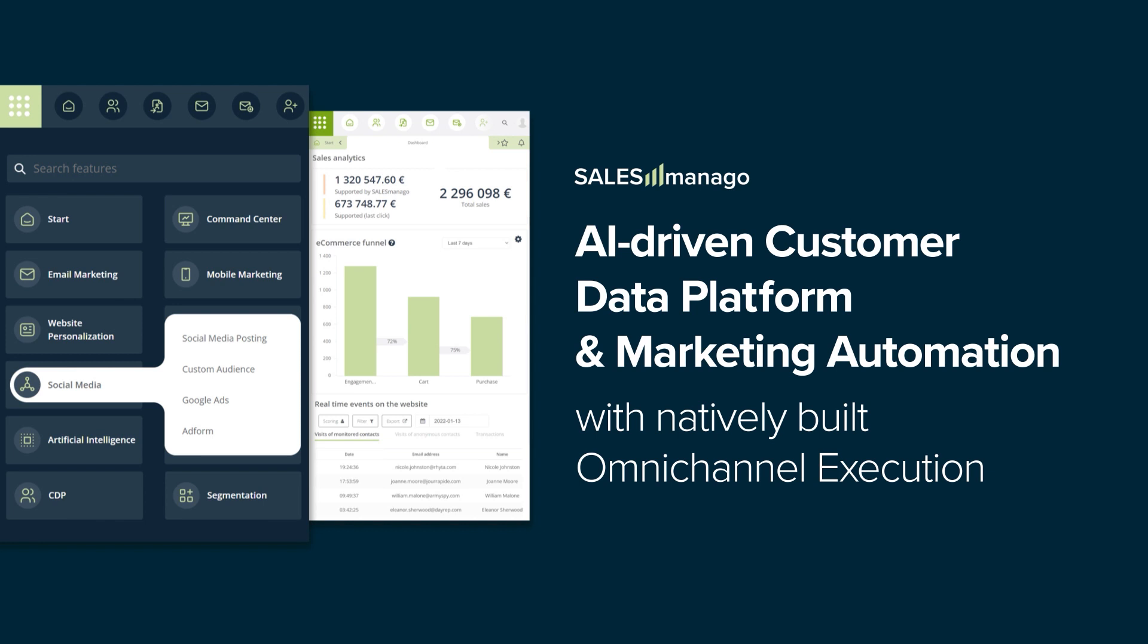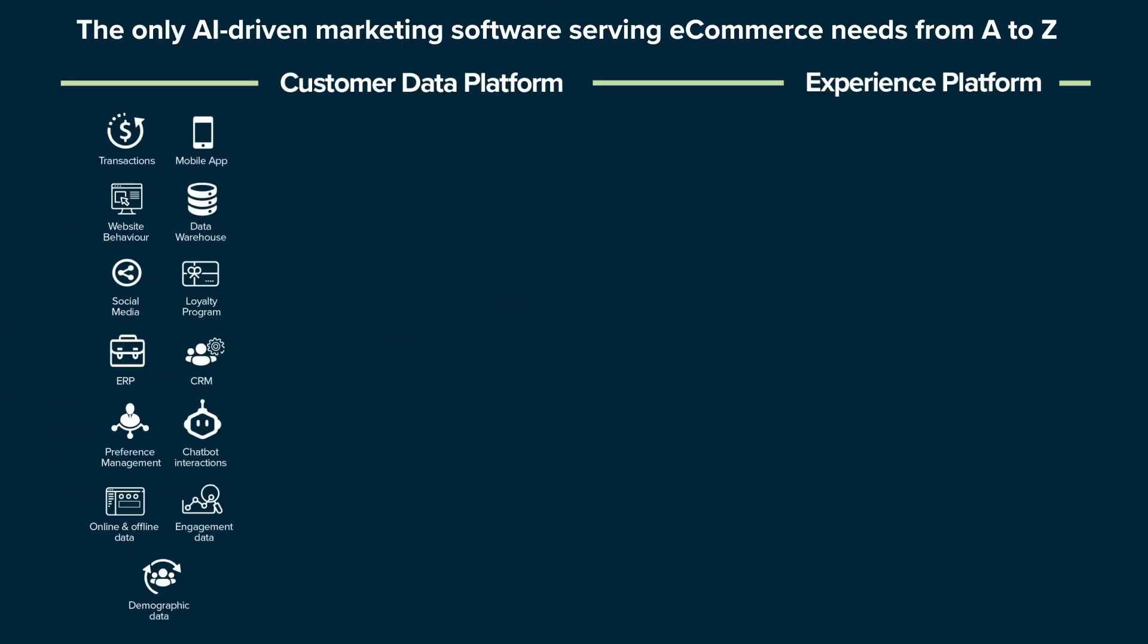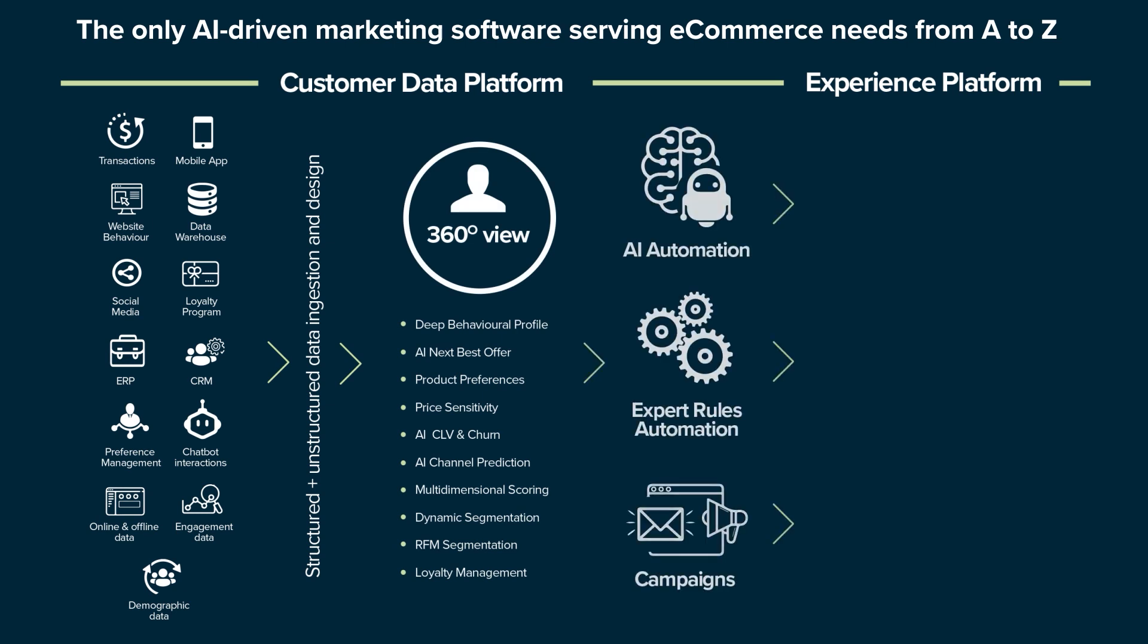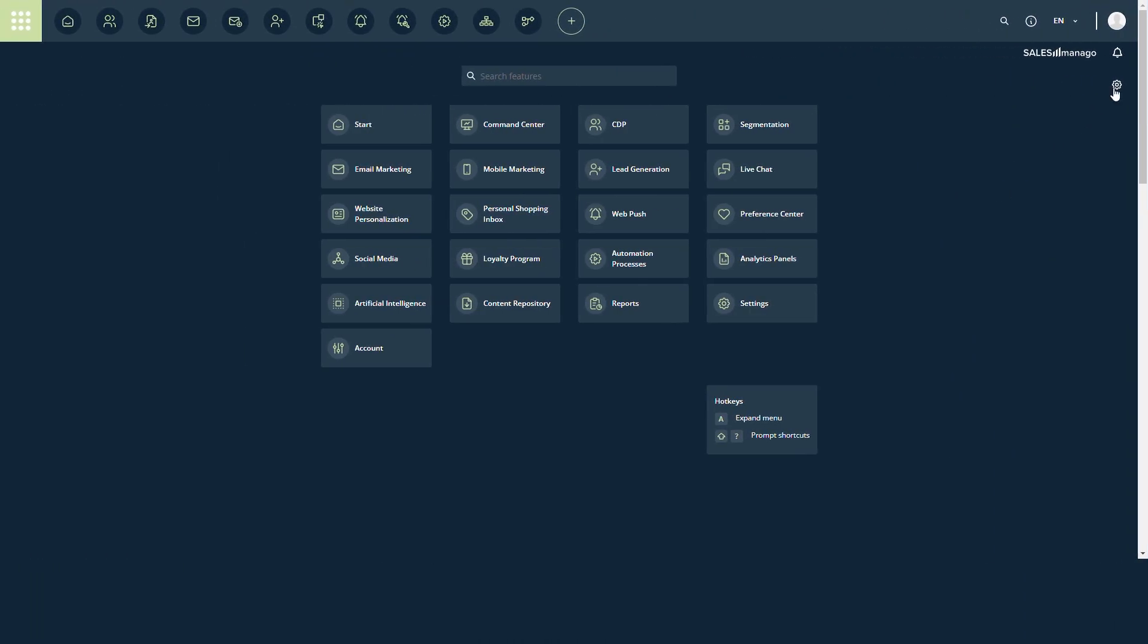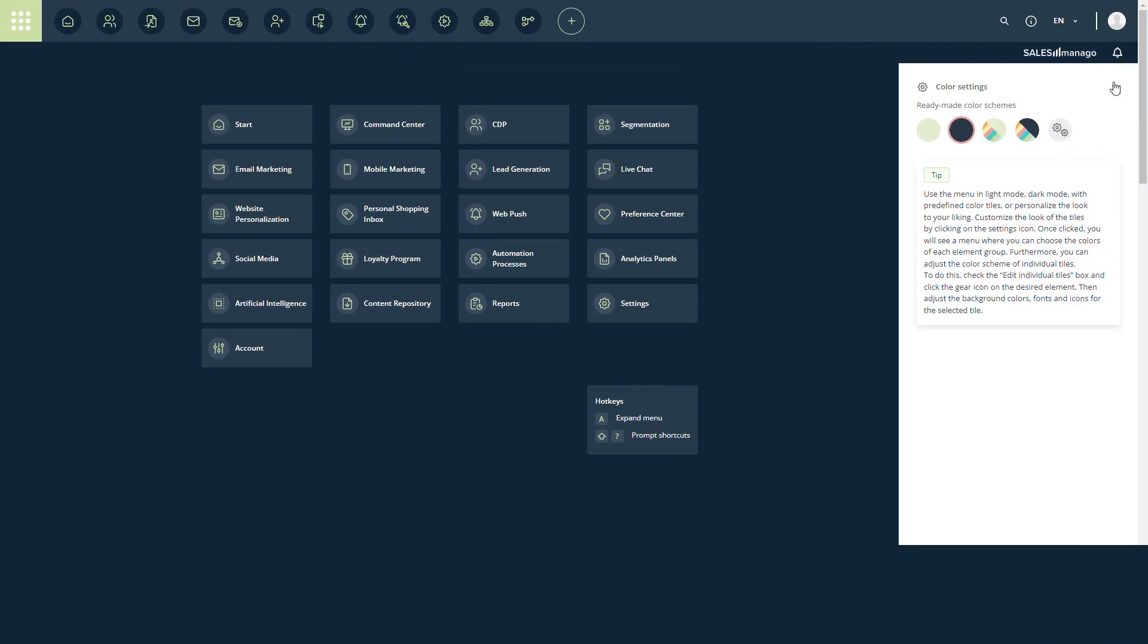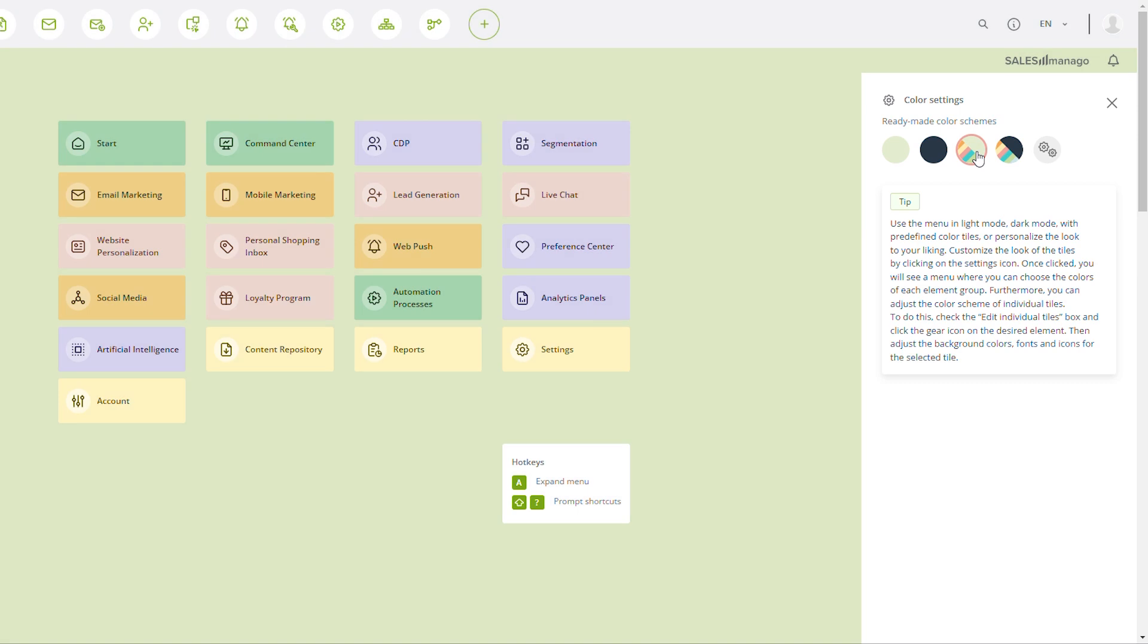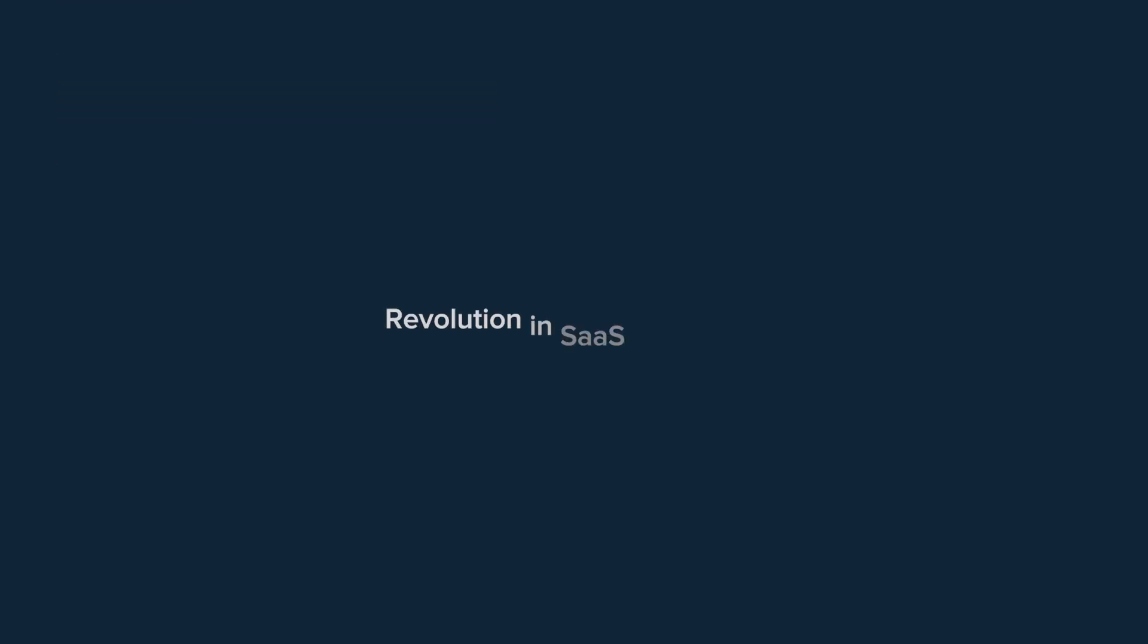End-to-end marketing platforms like SalesManago are being constantly enriched with exciting new features. This growth requires a new approach to interface design to be easily used by everybody, just like your favorite apps or operational systems are.